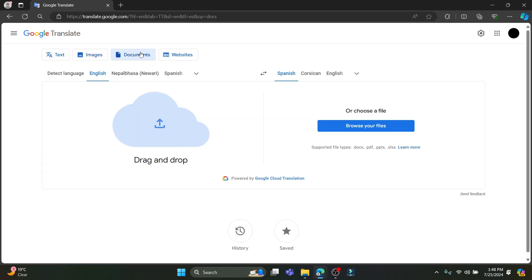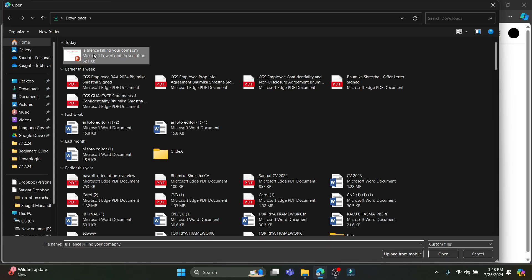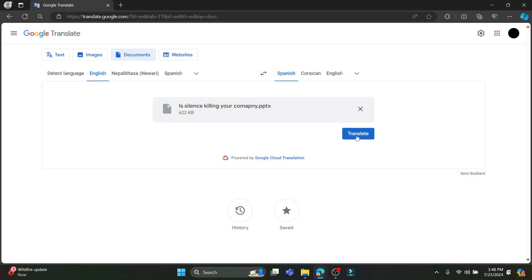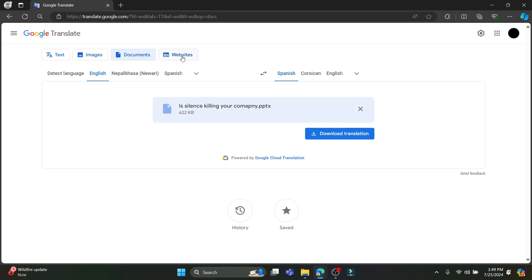You can see, click on document which is over here and click on browse your files. Then you can click on any document which you want and click translate, and it will be translated as long as the Google Translate AI can read your PDF or any documents.